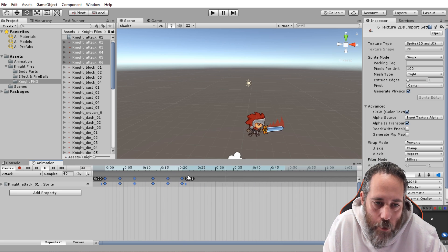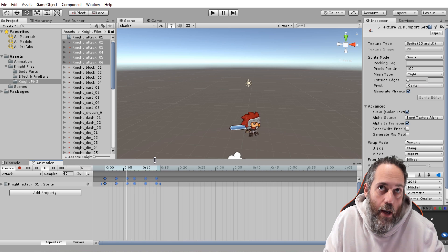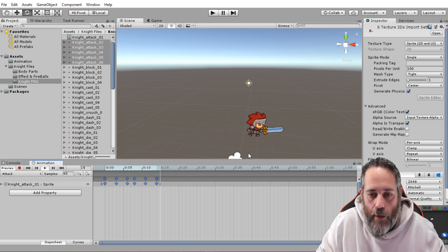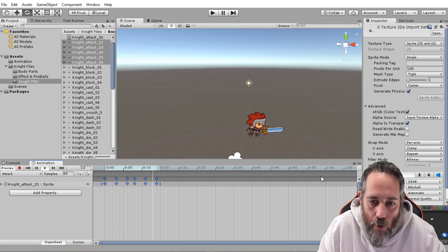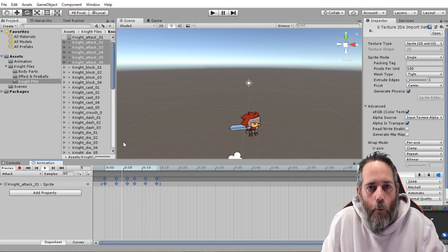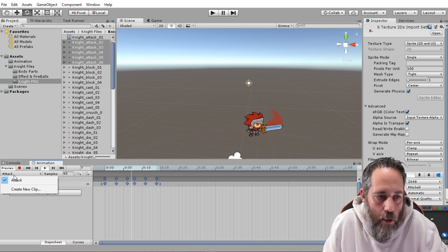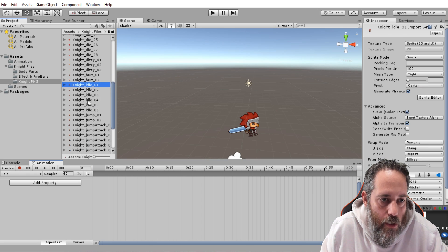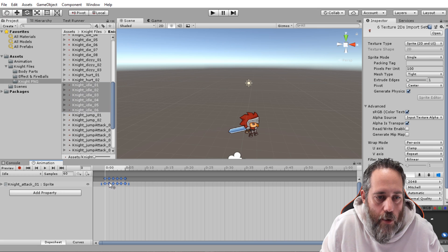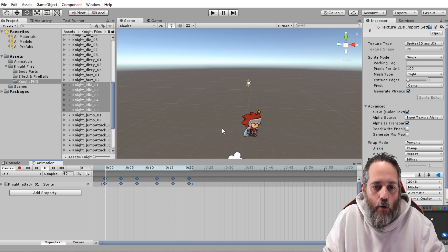To slow the animation down, I grab the dot at the end and expand it out. I probably want about a quarter of a second. It's worth noting that the timeline is in seconds, but it increments in 60ths of a second, not hundredths. To make a second animation, I click the clip selector, hit Create New Clip, name it 'idle', drag all the idle sprites in, expand it out, and hit Play. We've got both an idle and attack animation created from sprites in just a couple of seconds.